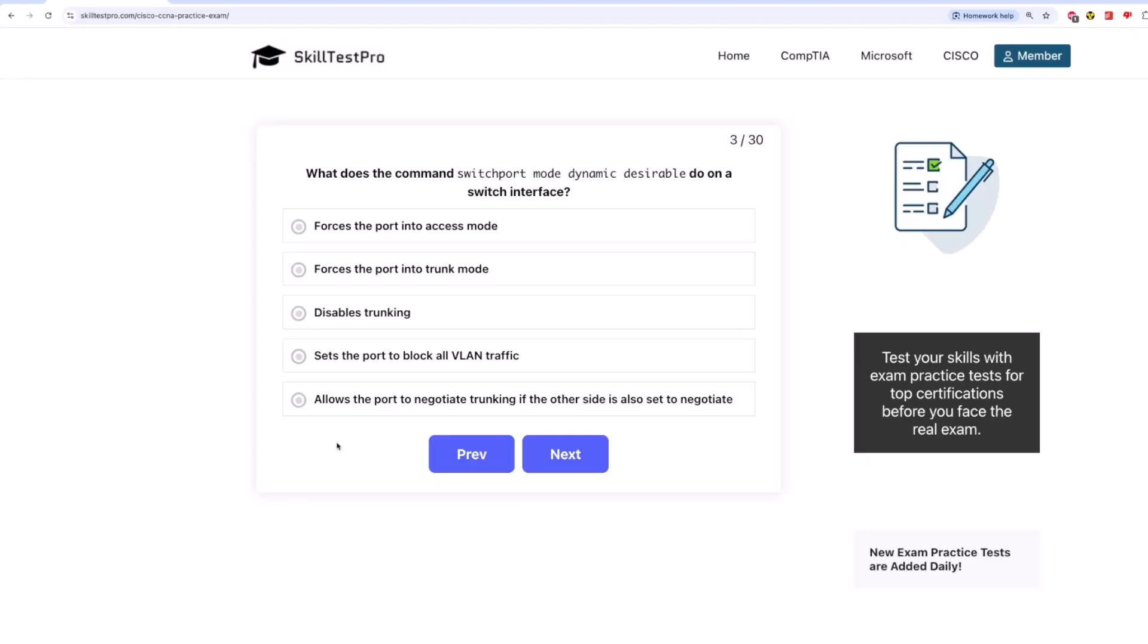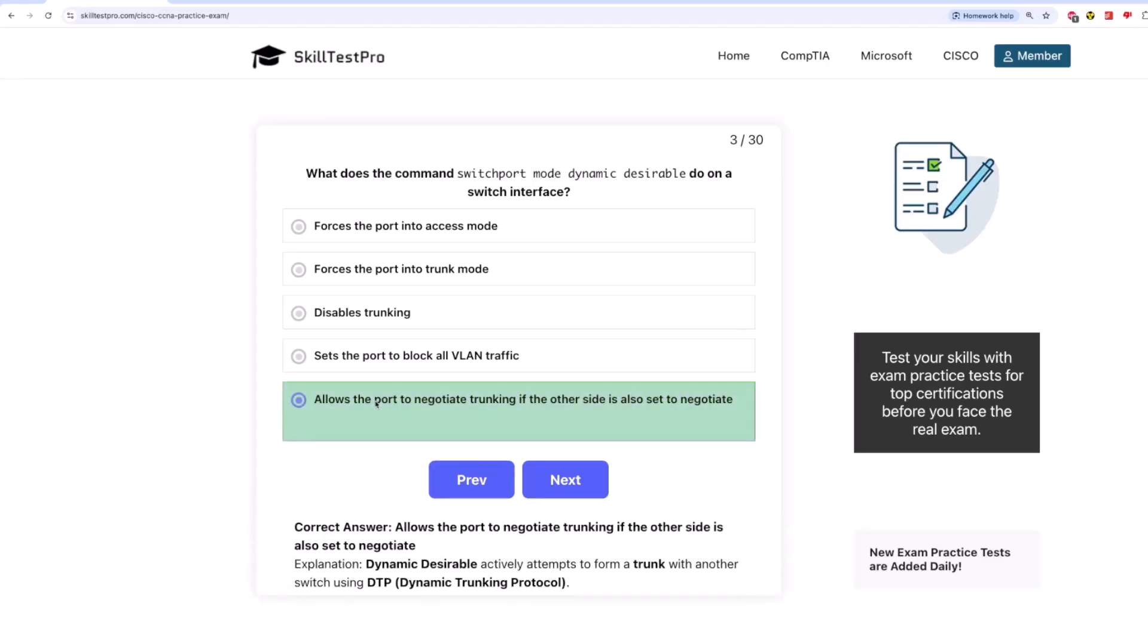The correct answer is allows the port to negotiate trunking if the other side is also set to negotiate. Dynamicdesirable actively attempts to form a trunk with another switch using DTP, also known as Dynamic Trunking Protocol.